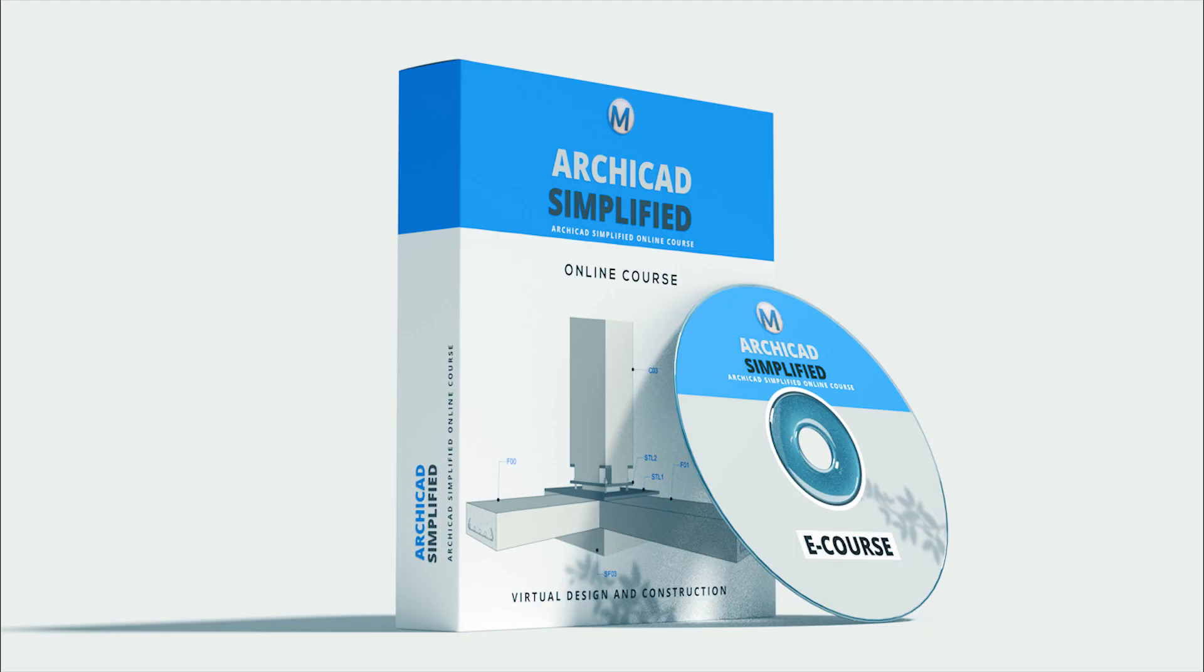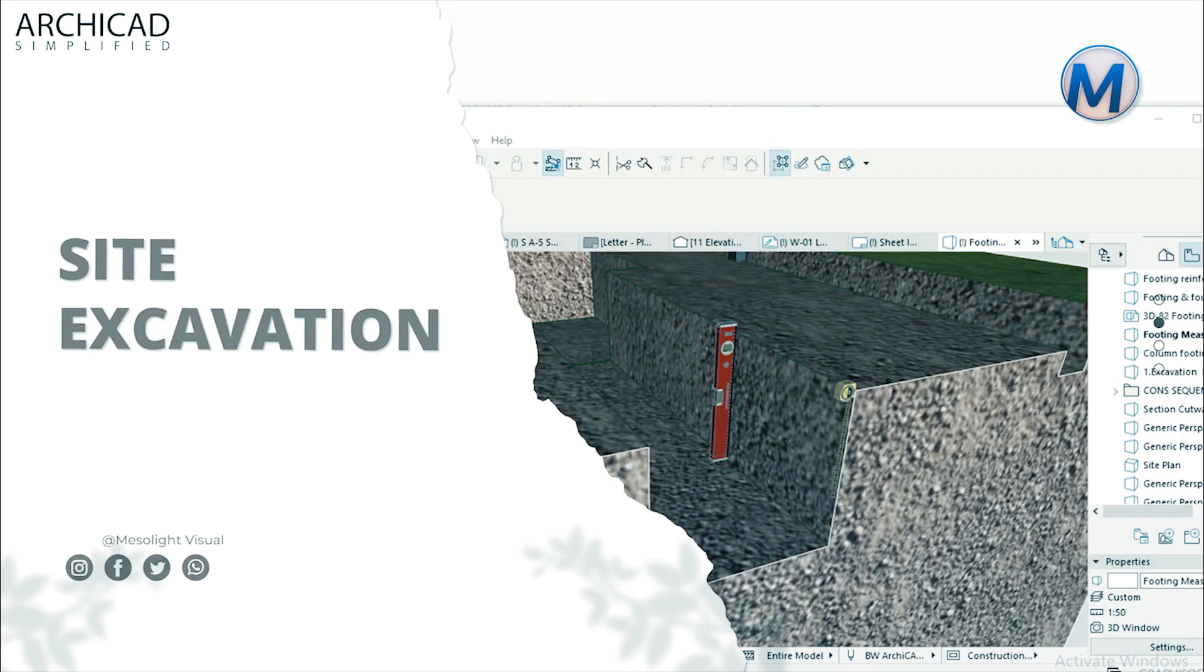This tutorial is from our Virtual Design and Construction ArchiCAD Simplified course. The course is a practical demonstration of constructing the project from start to finish with every step thoroughly explained. It comprises of five series: site work and excavation,